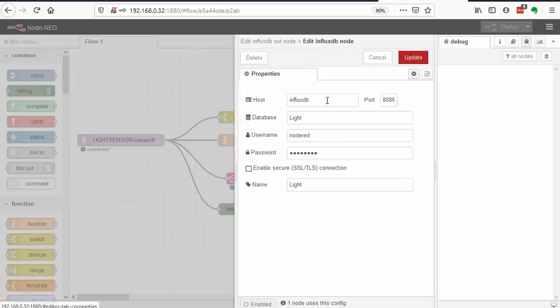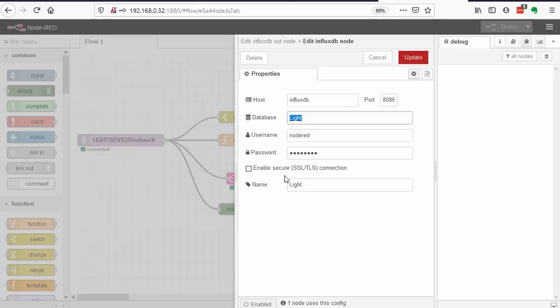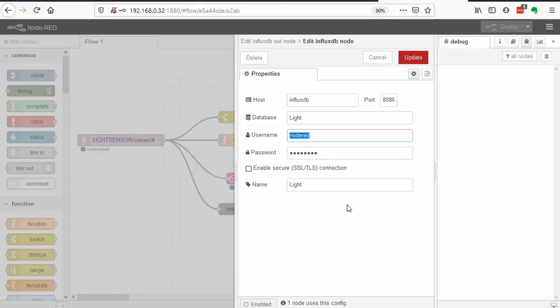Again, its address is just InfluxDB. And the database name is light. Not very creative. InfluxDB also needs a username and password. It is Node-RED, Node-RED, as you see in the description of IoT stack. Now the data is stored in InfluxDB.